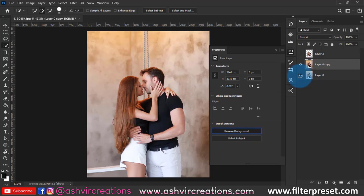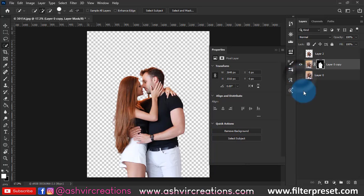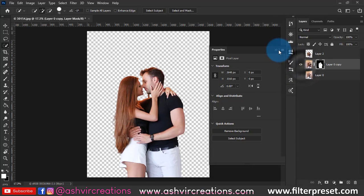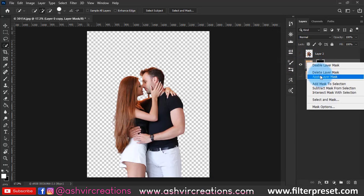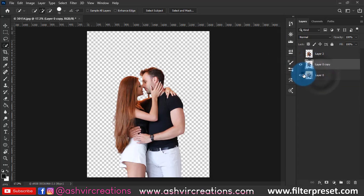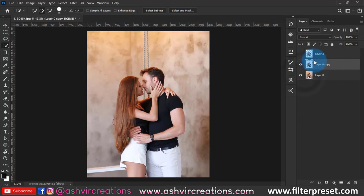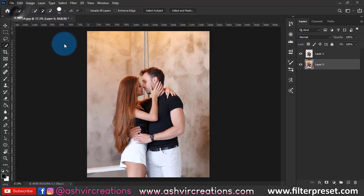You can cut out the photo with the help of Remove Background, or you can use the Quick Selection tool, Pen tool, or whatever you want. I'm using this technique to remove the background and select the subject. Just right-click on it and apply the image to isolate the subject from the background.